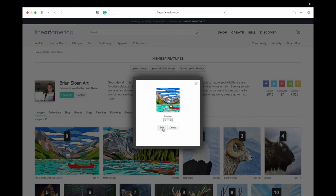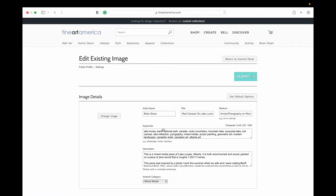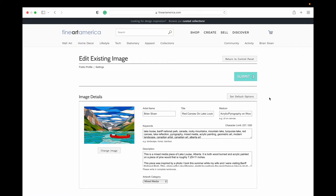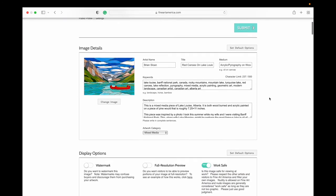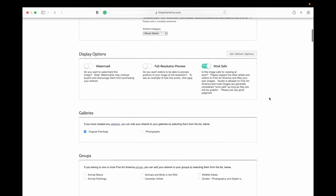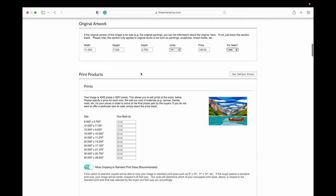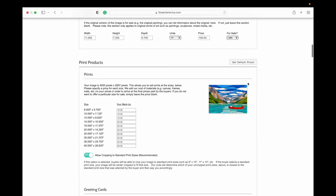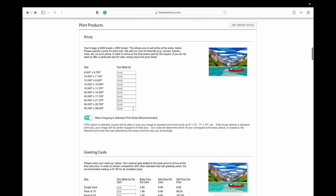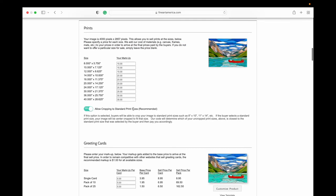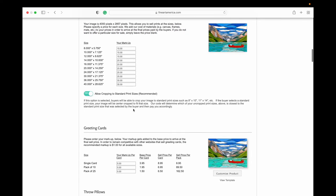Once you're on the edit page, then scroll down and go to the print products. There you will actually see it tells you, this very last sentence here: if you do not want to offer a particular size or product for sale, simply leave the price blank. So here I'm going to show you a couple of things.